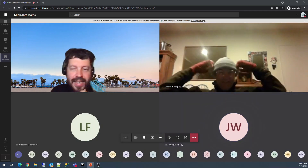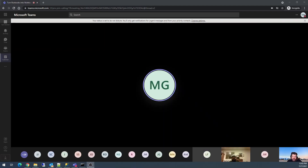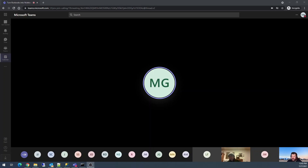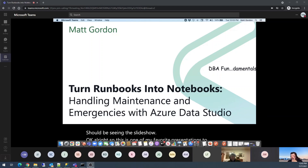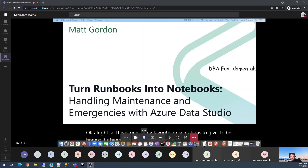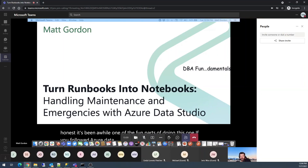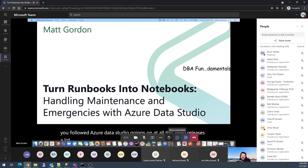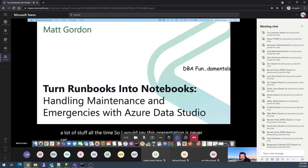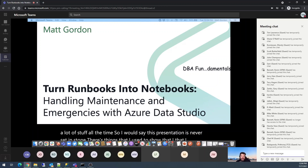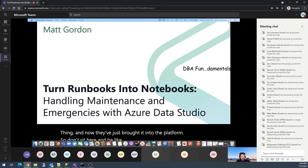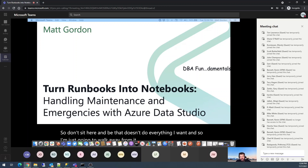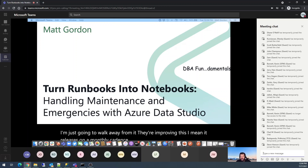Let's get this party started. Hopefully you're seeing PowerPoint — there we go. So this is one of my favorite presentations to give, though it's been a while. One of the fun parts is, if you've followed Azure Data Studio at all, this team releases a lot of stuff all the time. So this presentation is never set in stone. There are things I used to show that I don't anymore, because it used to be a hacky way to do something and now they've brought it into the platform. It releases on a monthly cadence, roughly — they're improving this all the time and are very responsive on Twitter.